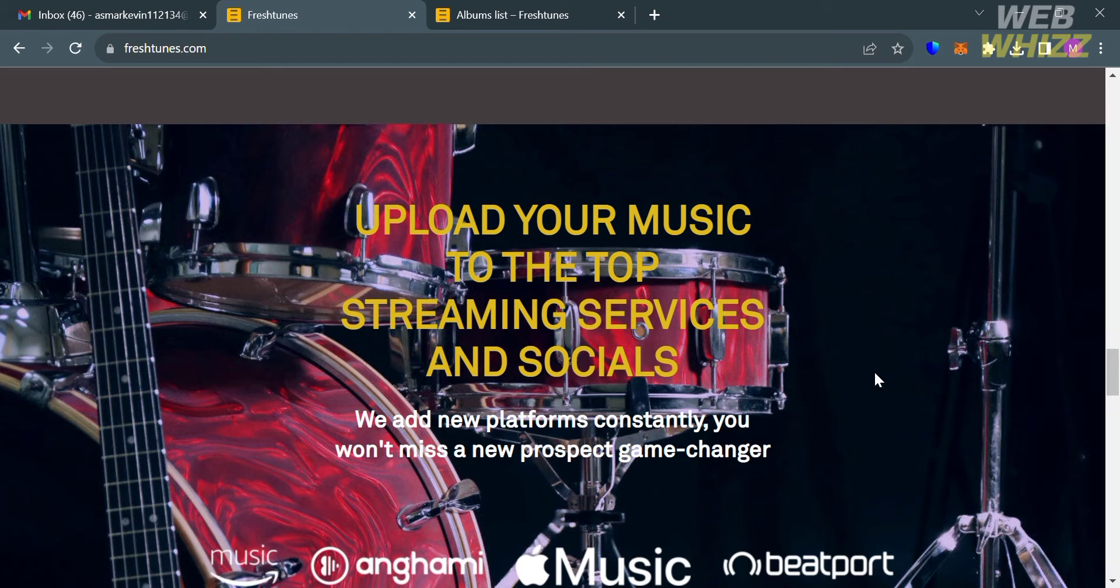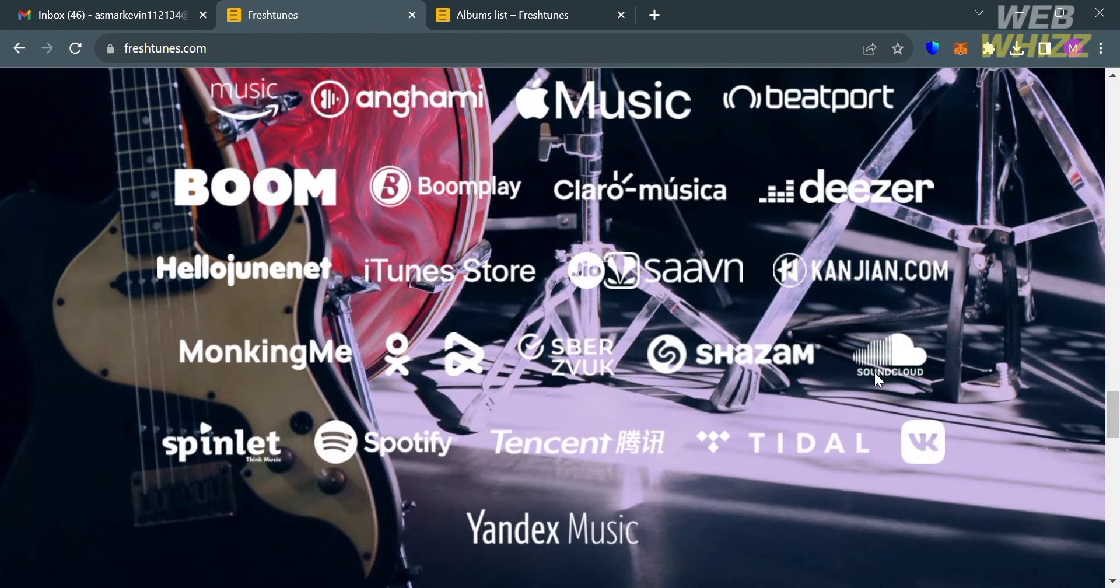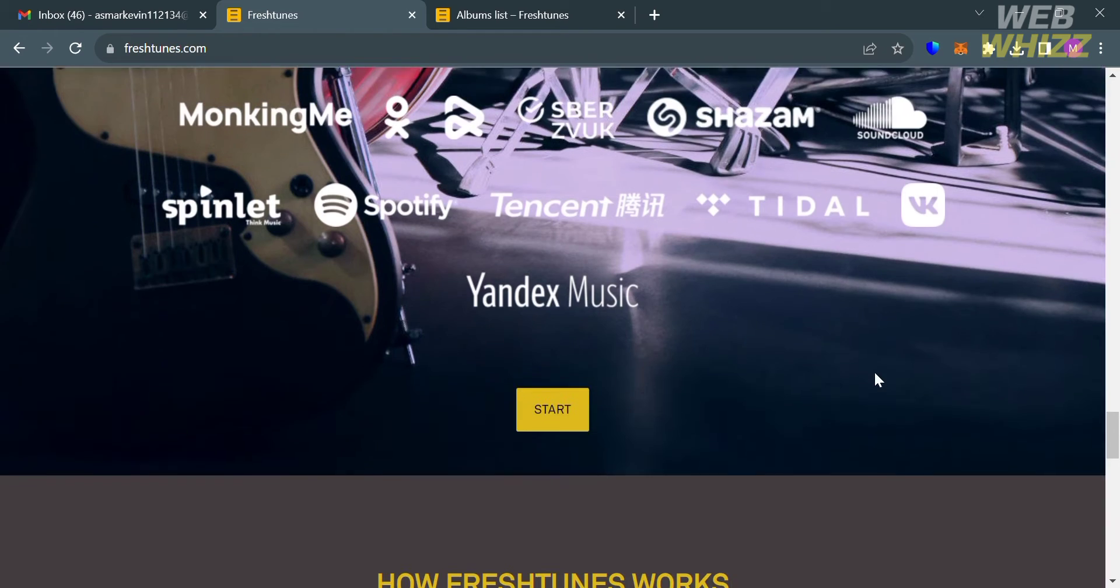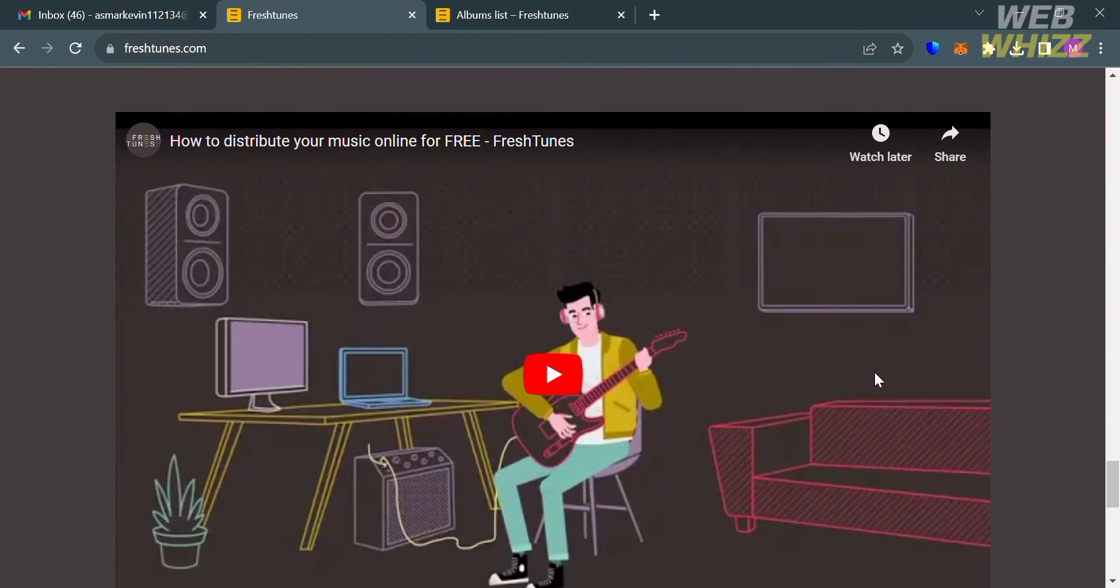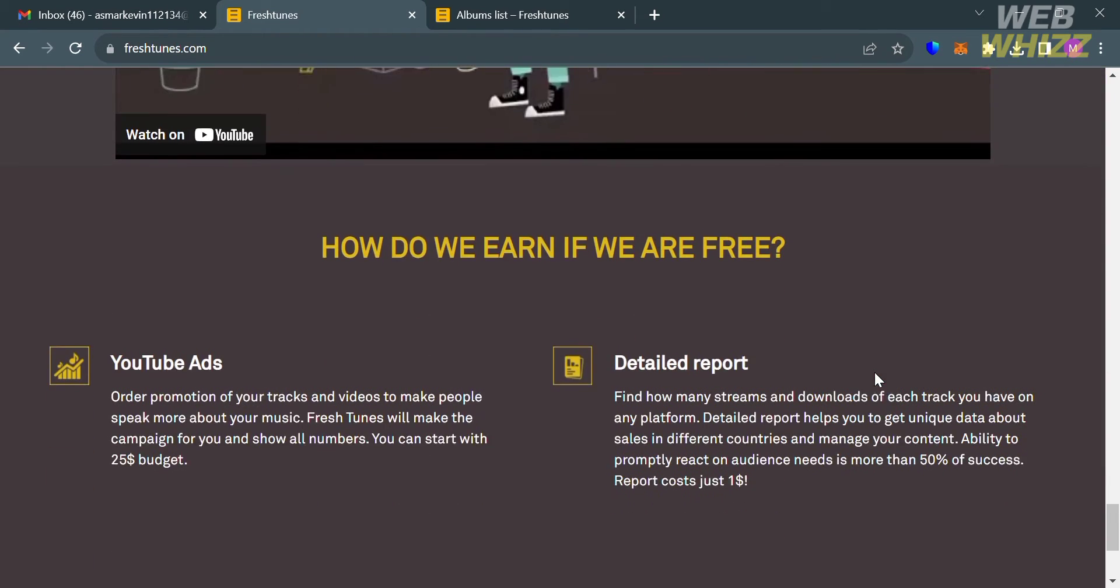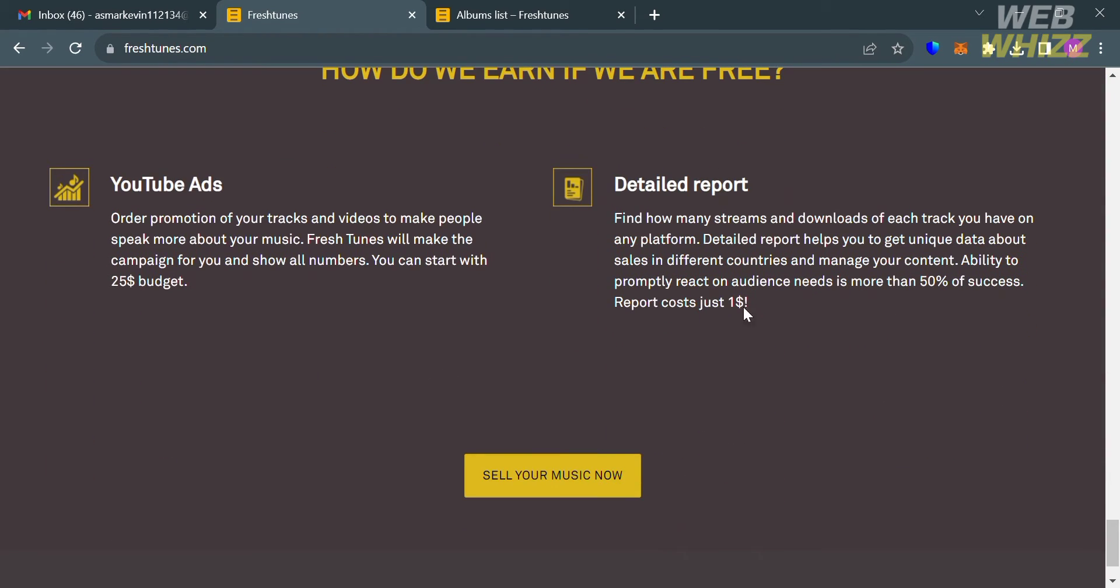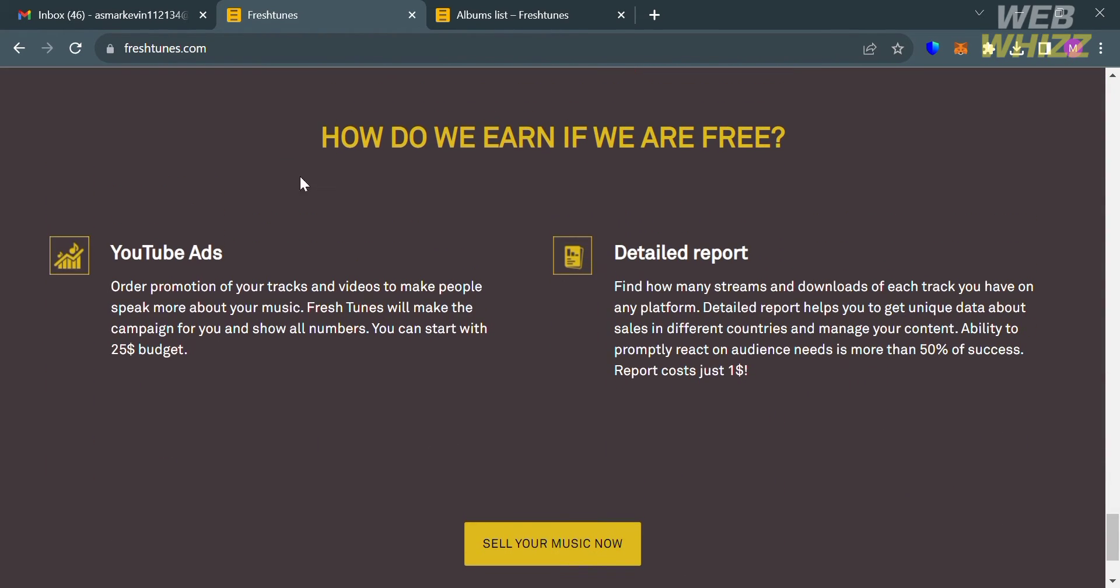The company offers support services and has a detailed help center to answer common questions on this platform. If you're wondering how Fresh Tunes works and how they earn money knowing the fact that they offer a free service, as you can see below here they can earn using YouTube ads and detailed reports.